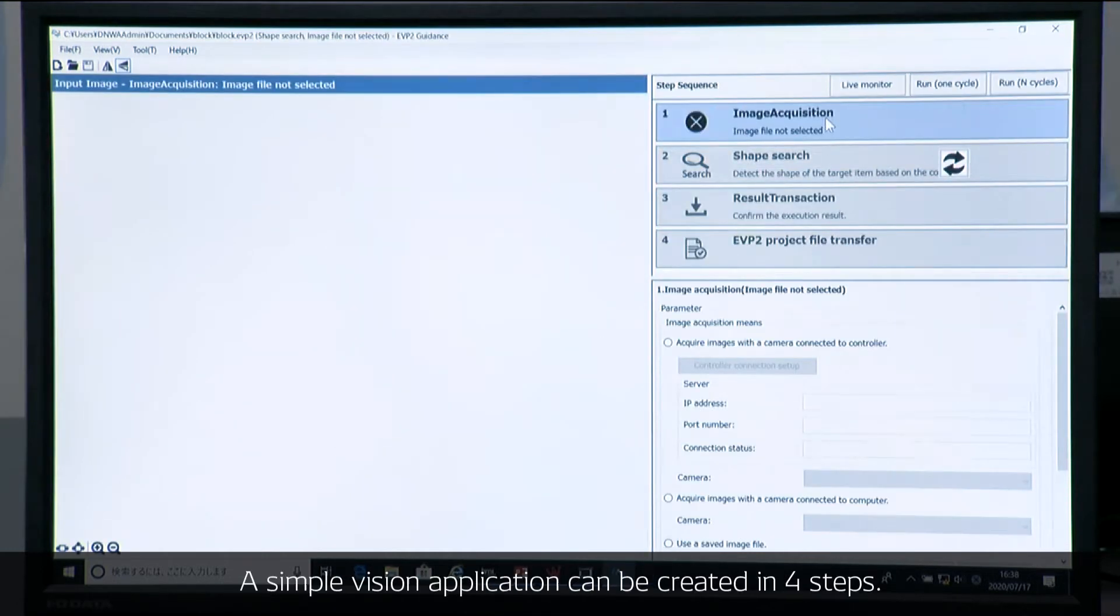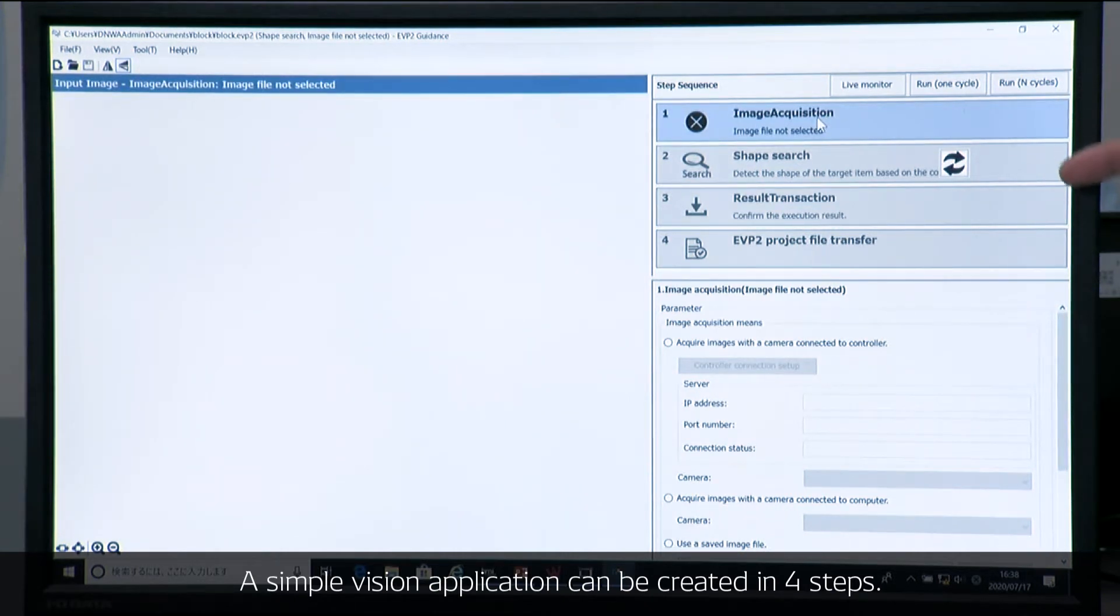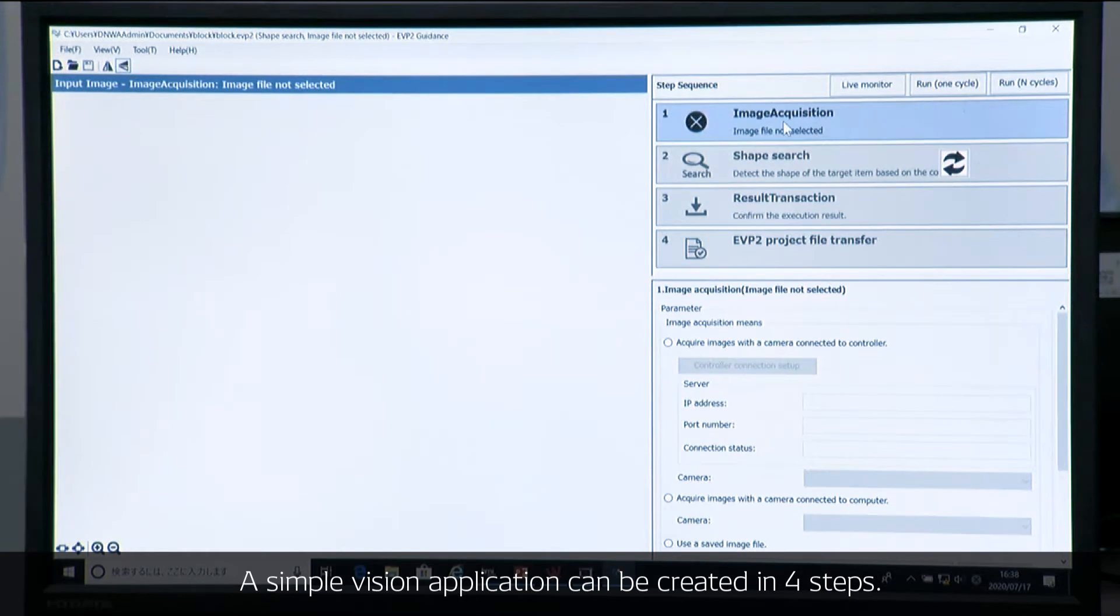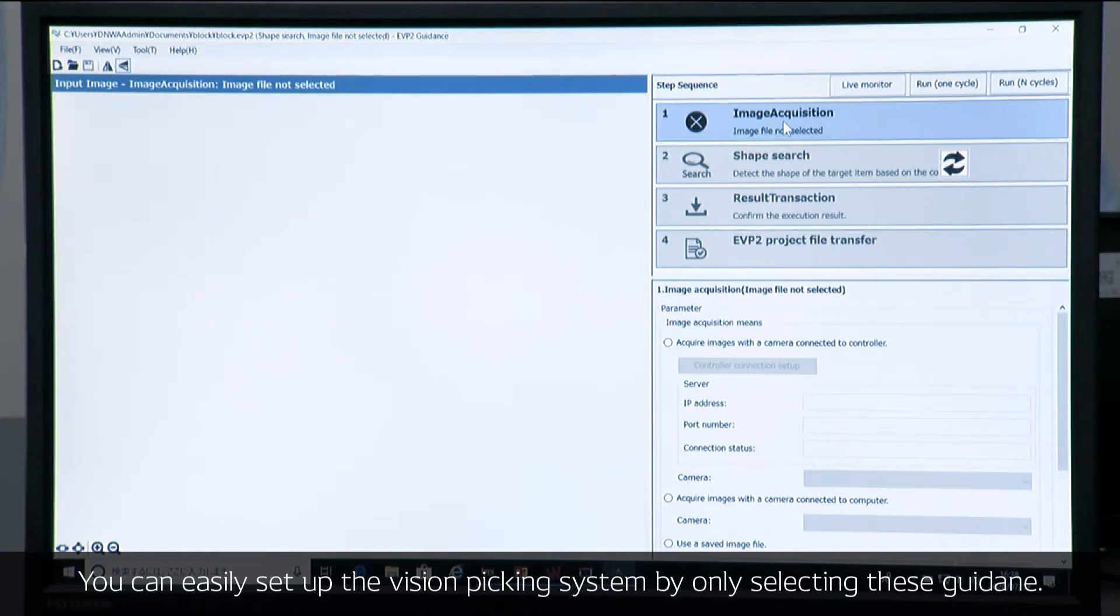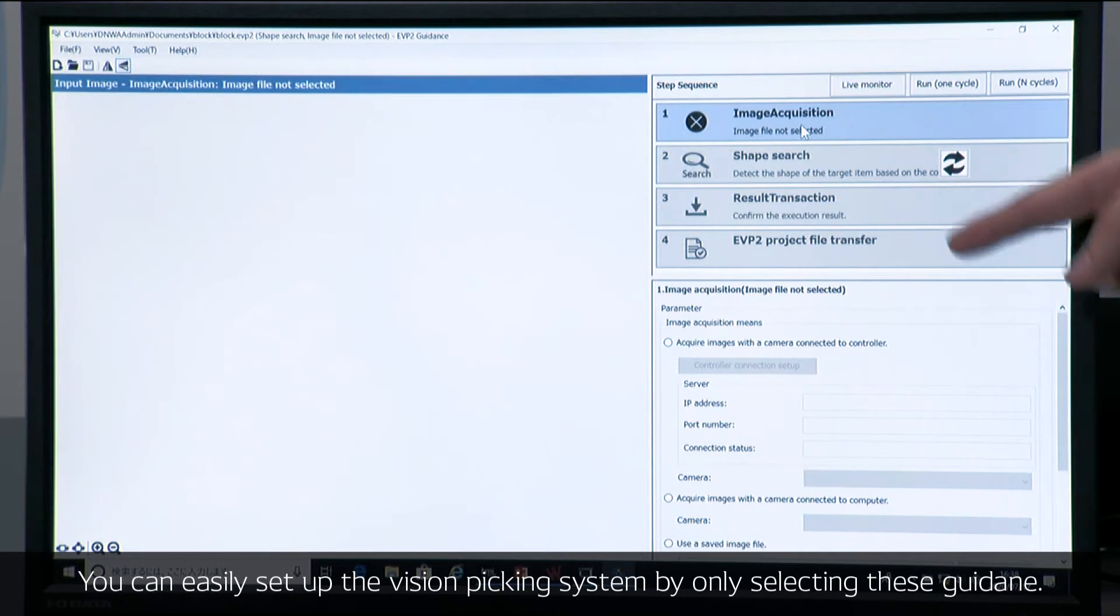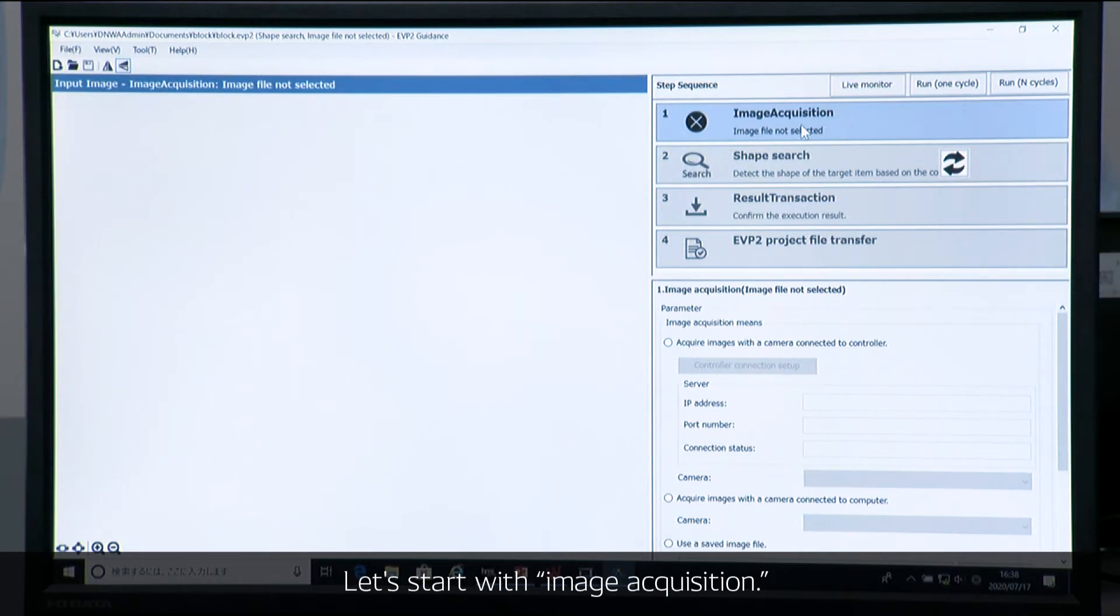A simple vision application can be created in four steps. And you can easily set up the VisionPicking system only by following this guidance. So let's start with image acquisition.